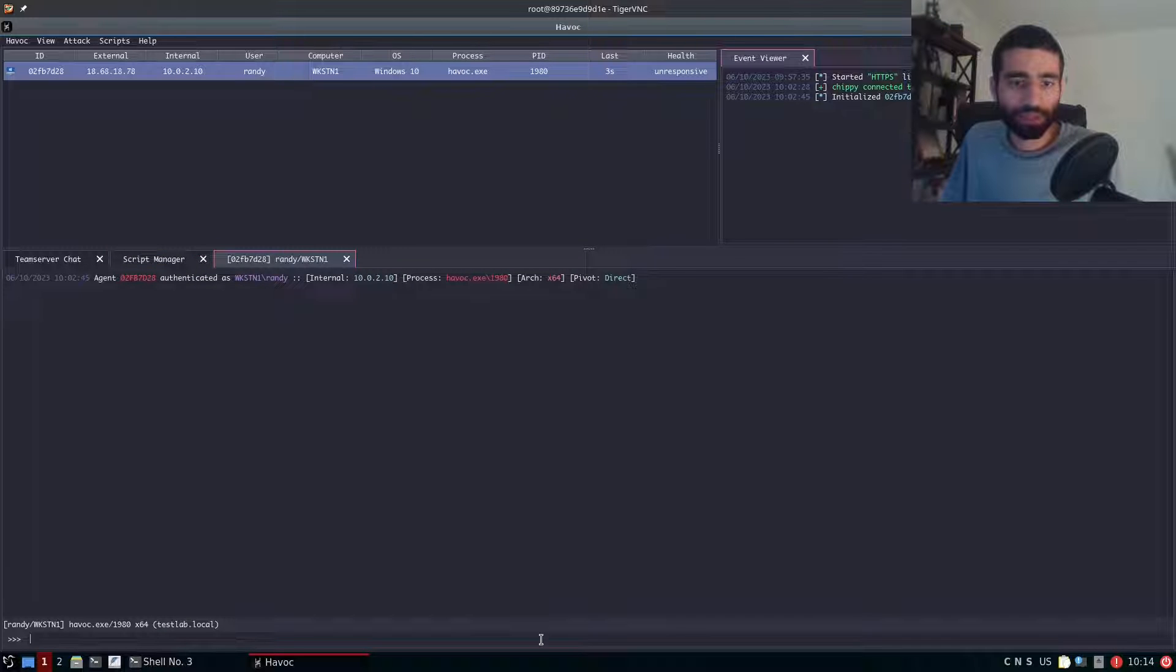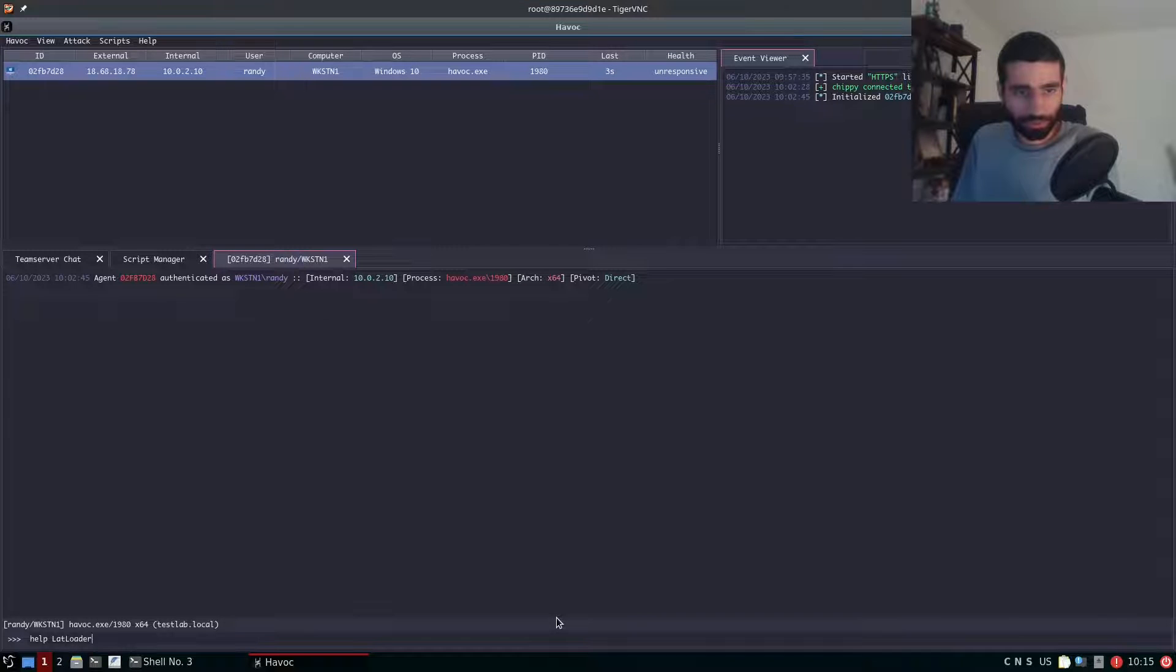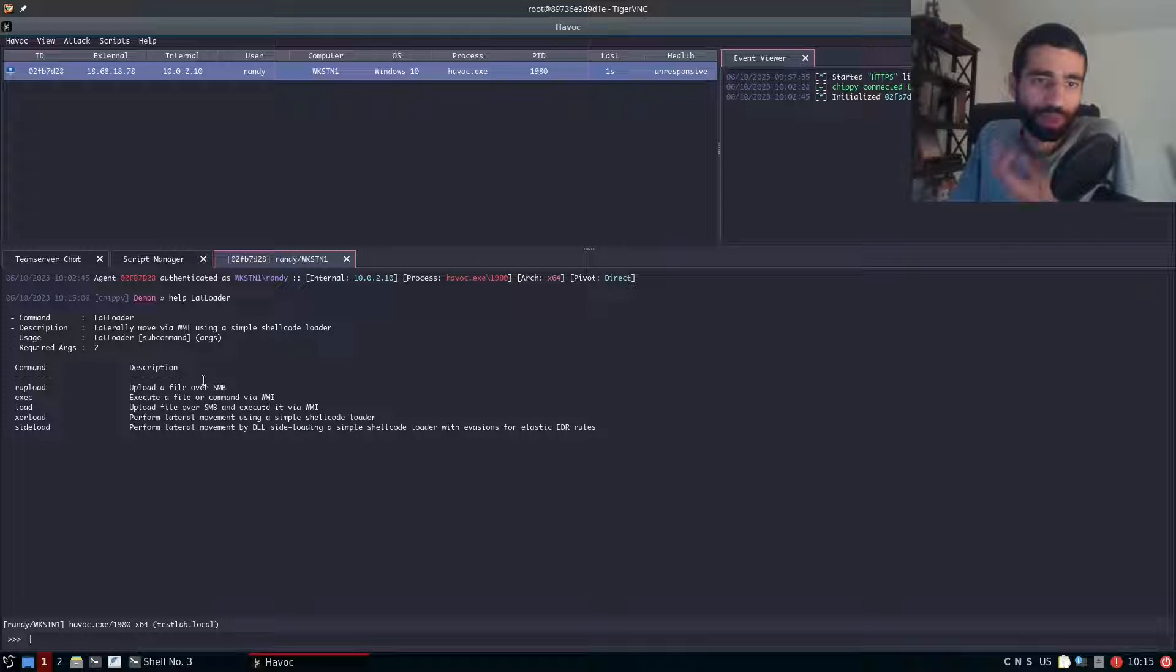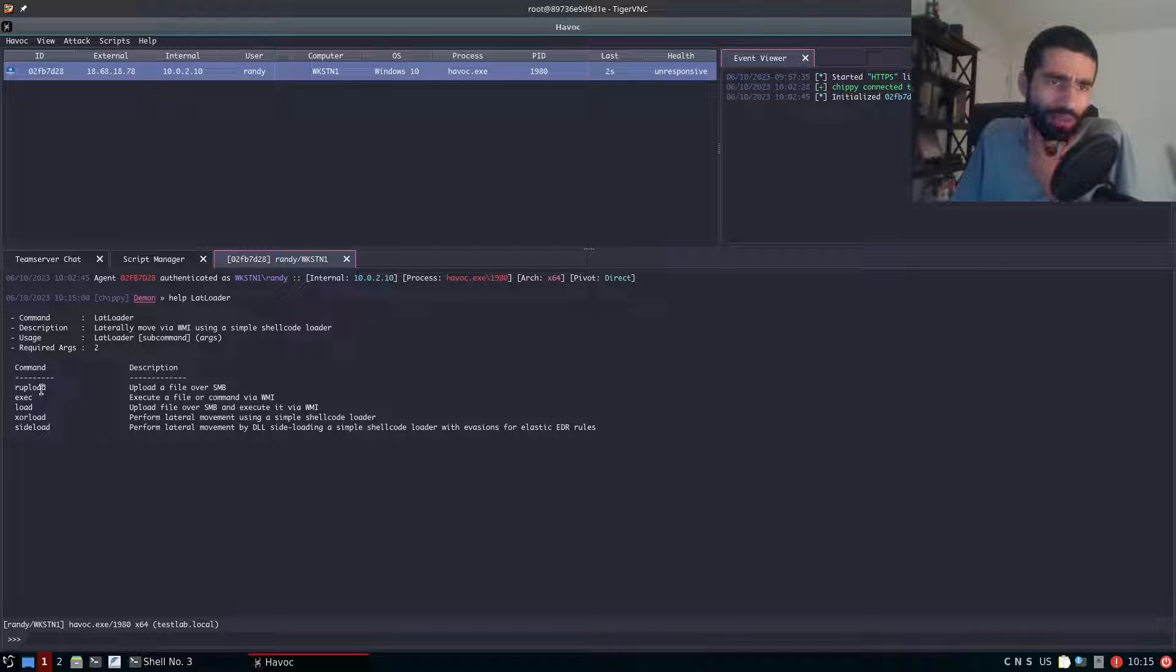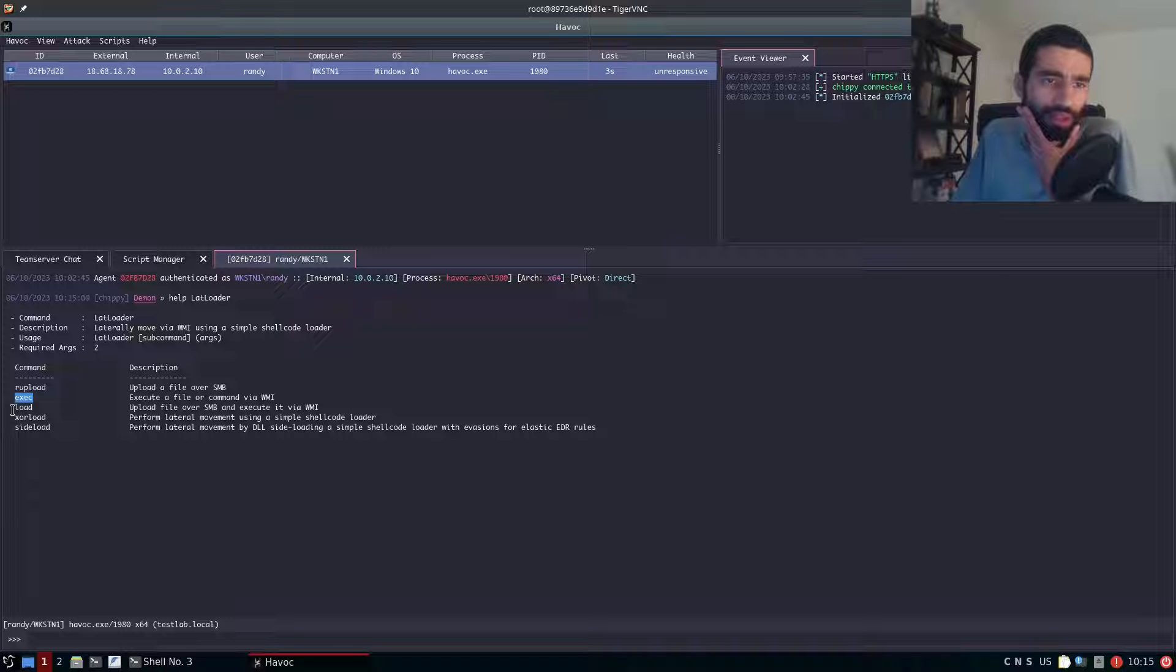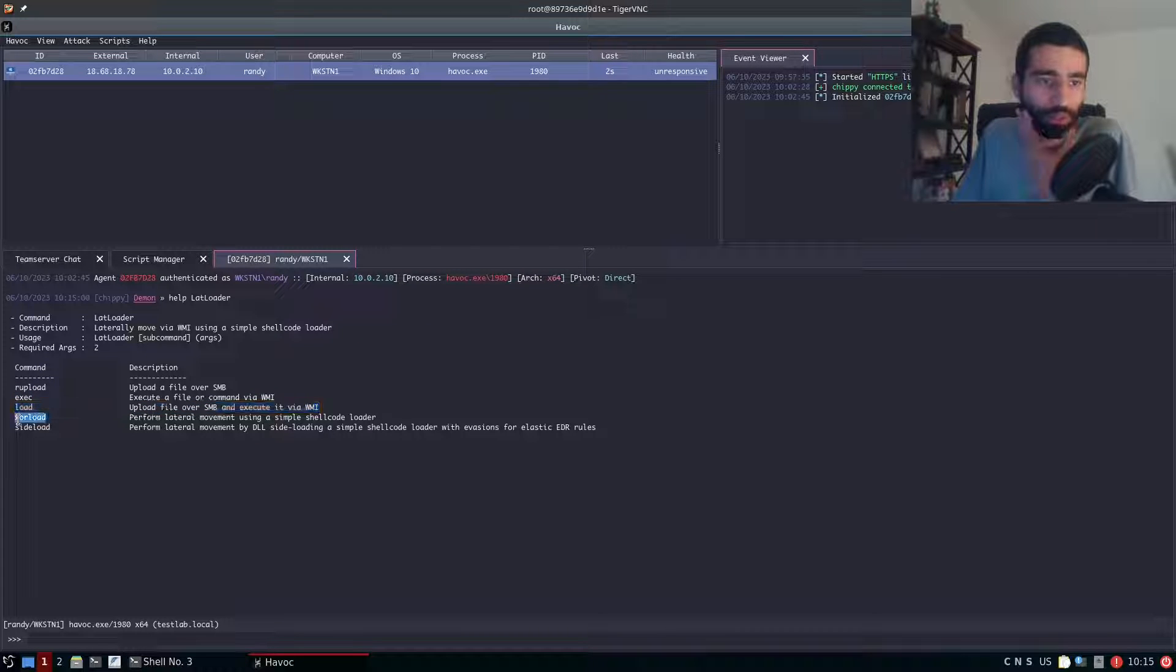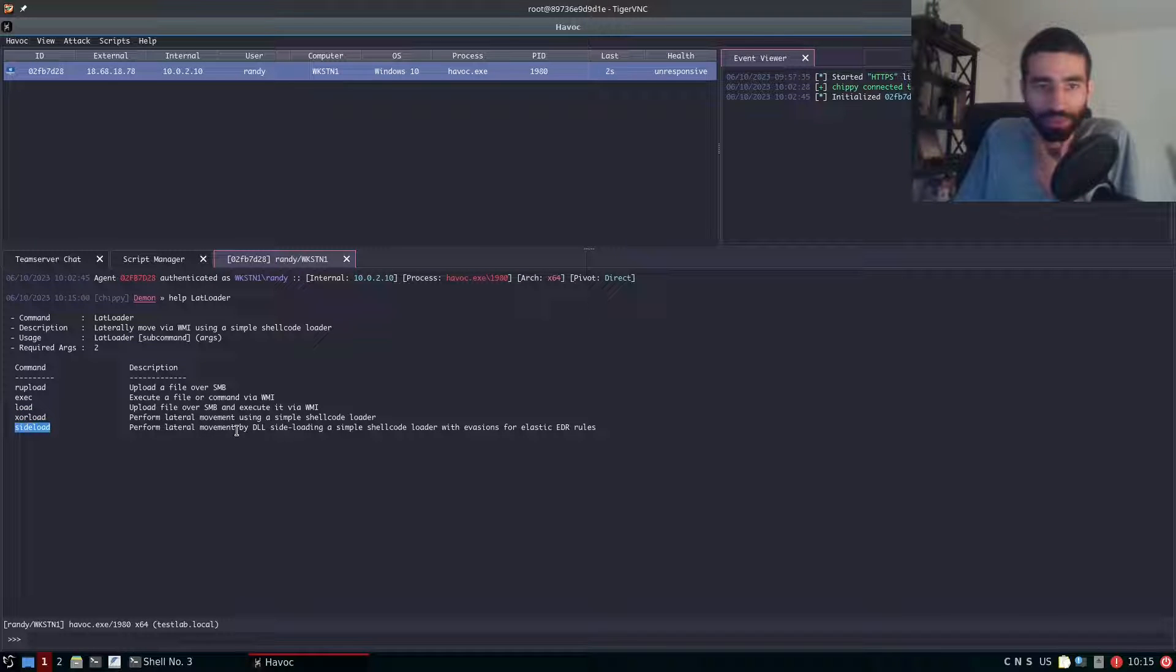So now we can interact with our Havoc daemon and type help lat loader and here you can see we get the help for all the five sub commands that lat loader enables you to use. First command upload allows you to upload a file, execute allows you to execute a file over wmi, load just does both of those together, automated. Zora load will use a simple shellcode loader and sideload of course will perform some DLL sideloading.